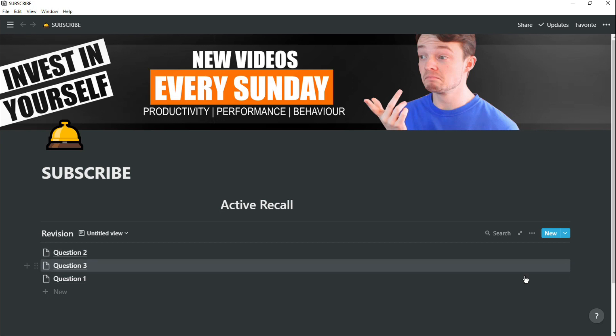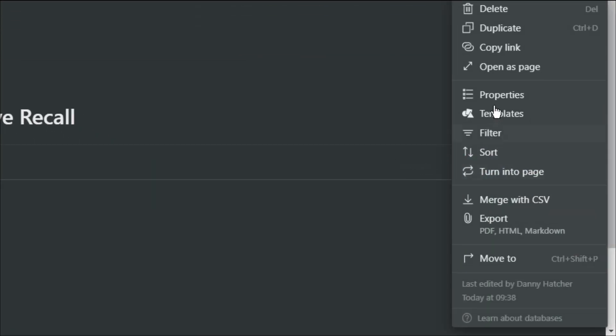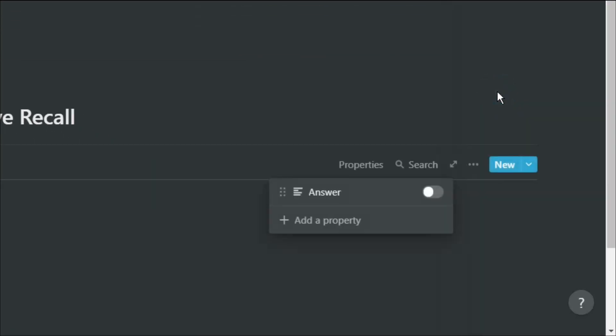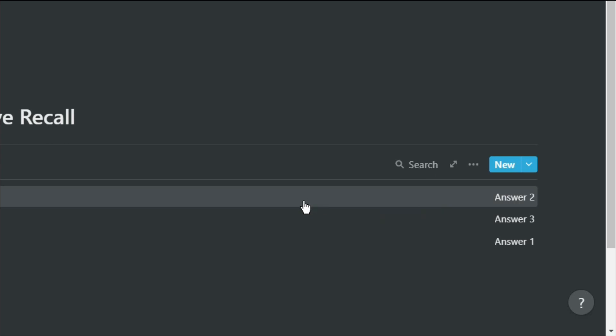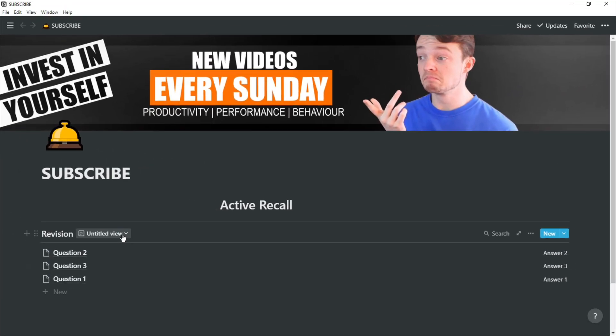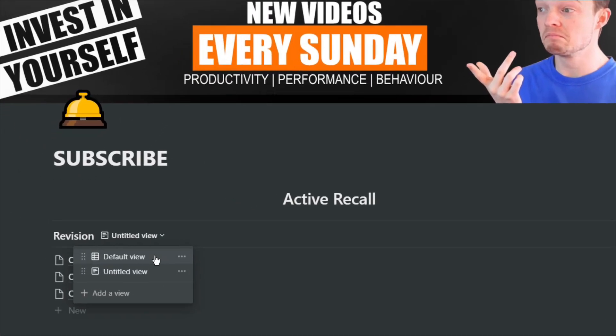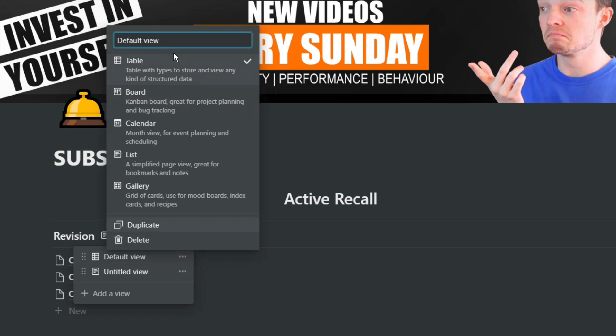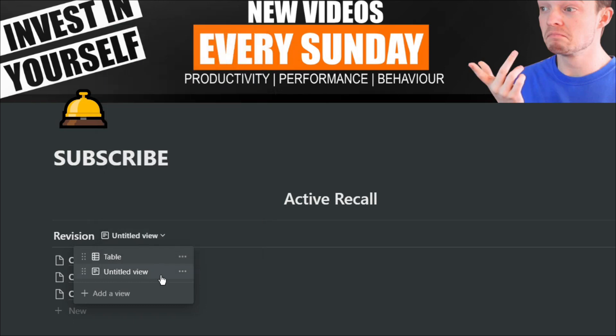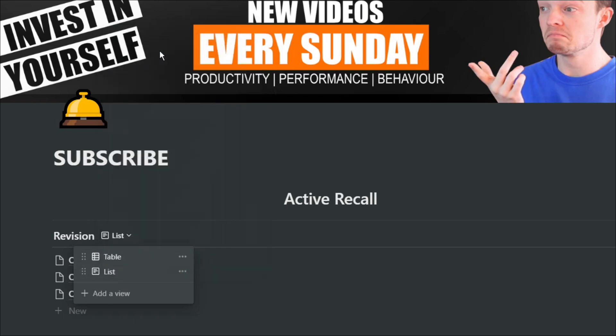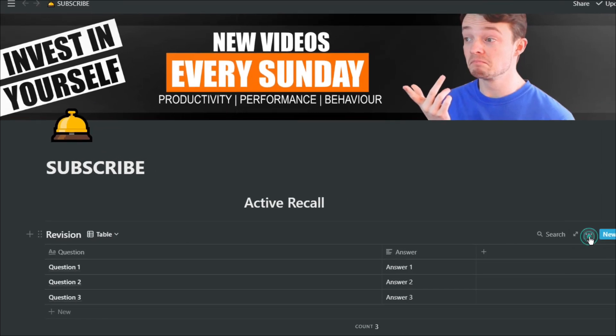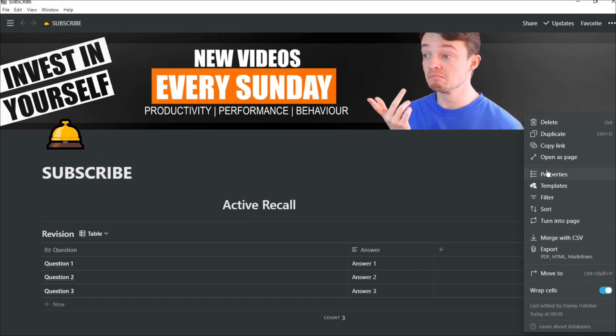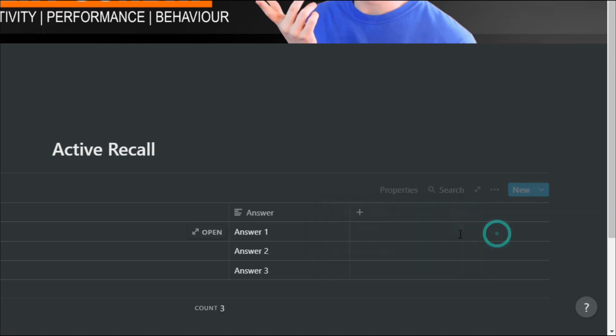Once you've answered all the questions or you're not sure about the answer to a question, you can show the answer. This is done by going into the menu, going into properties and then selecting answer because that's the property that you've hidden. You can do the same thing with all the different database settings. So if we go back to the table setting, we can toggle the answers on and off.